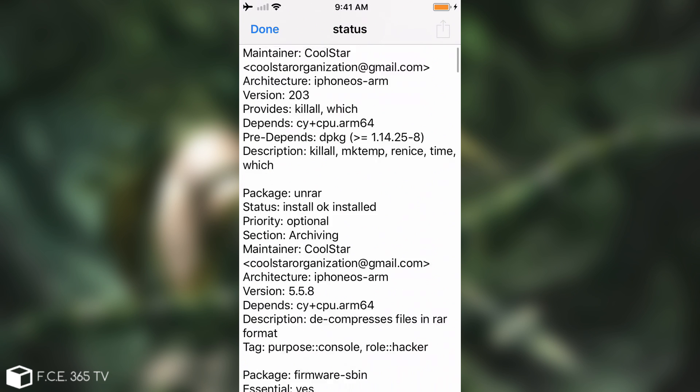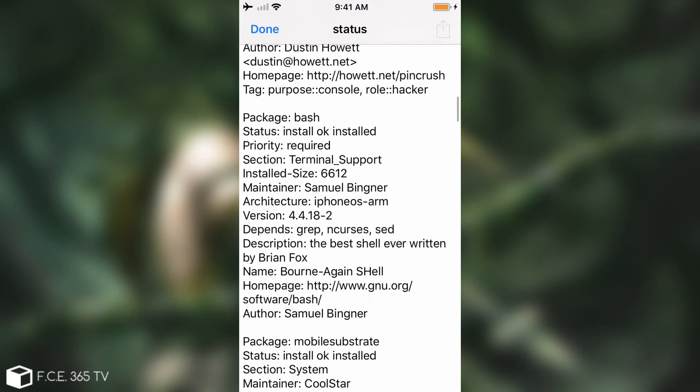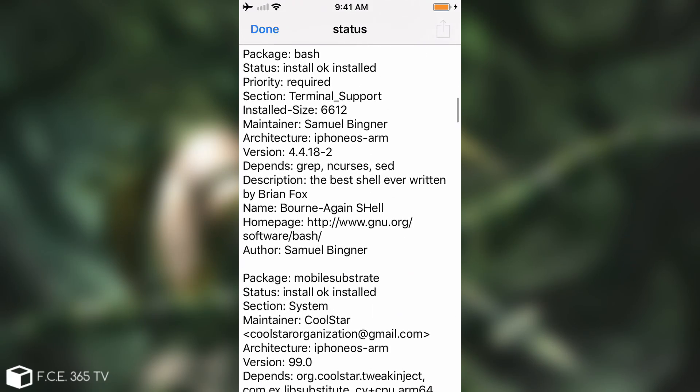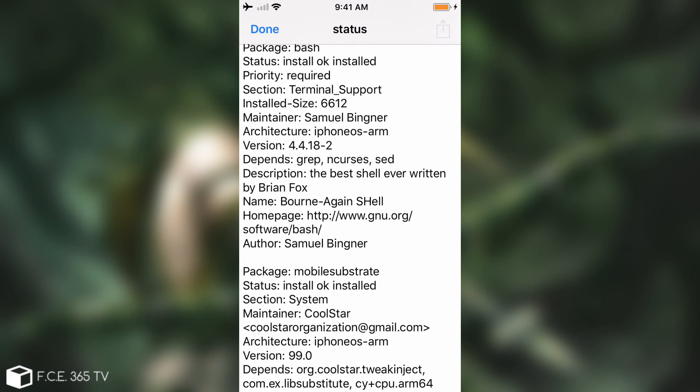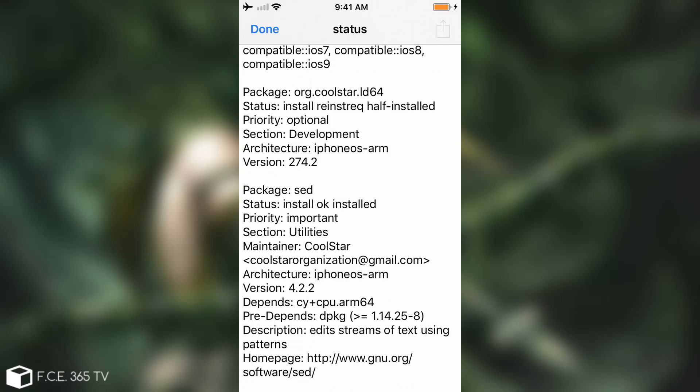Now this will contain every package that you have installed and its status. So what we have to do is to find that one that is broken. All right so I found it here. It says package org.coolstar.ld64 and it says status install reinstall required half installed.